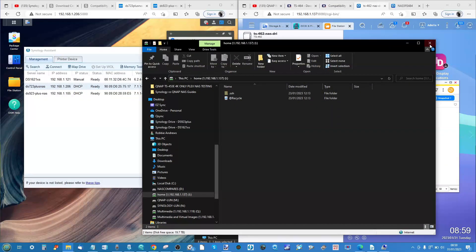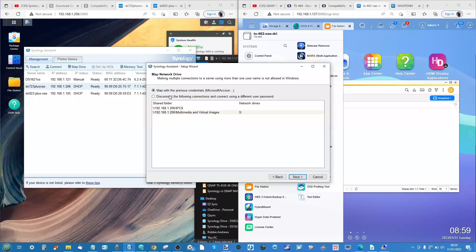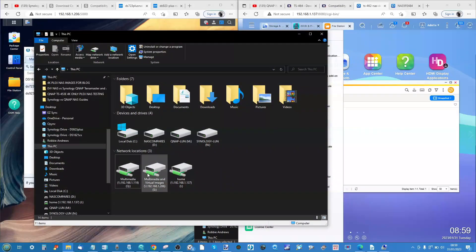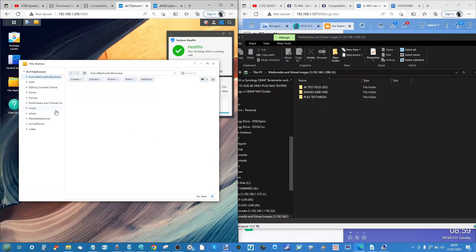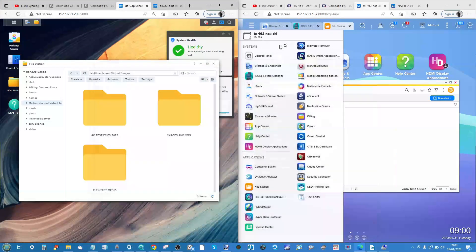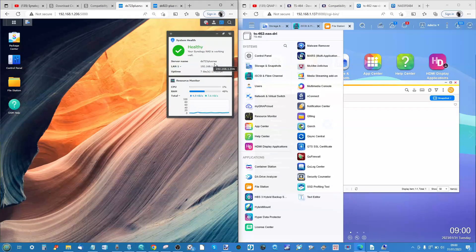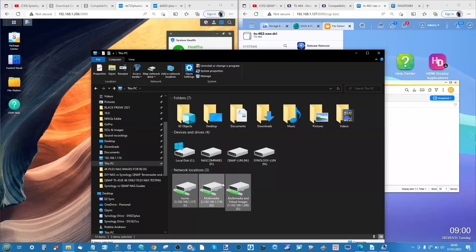On the Synology side, the process is much the same: right-click, map network drive, reuse existing credentials or use different ones. Once connected, you can see the volume, multimedia, and virtual image shares already connected, and the folder appears identically in both the Synology interface and your local OS. However, I should highlight that some applications — particularly those used for photo and video editing — will not communicate with mapped network drives. They consider them external. Also, mapped network drives don't work as smoothly on 10GbE connections, and that's where iSCSI comes in.